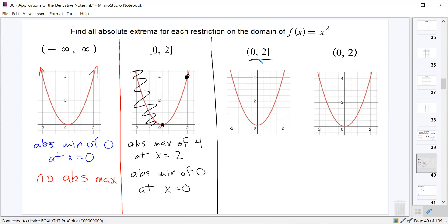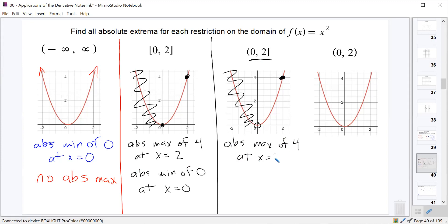If we restrict to the half-open interval where x equals 0 is not included but x equals 2 is, we have an open circle at the origin. We still have an absolute maximum of 4 at x equals 2. However, as we approach x equals 0 from the right, we get closer and closer to a y-value of 0 but never reach it — unlike limits, we don't actually reach that point, so there is no absolute minimum.